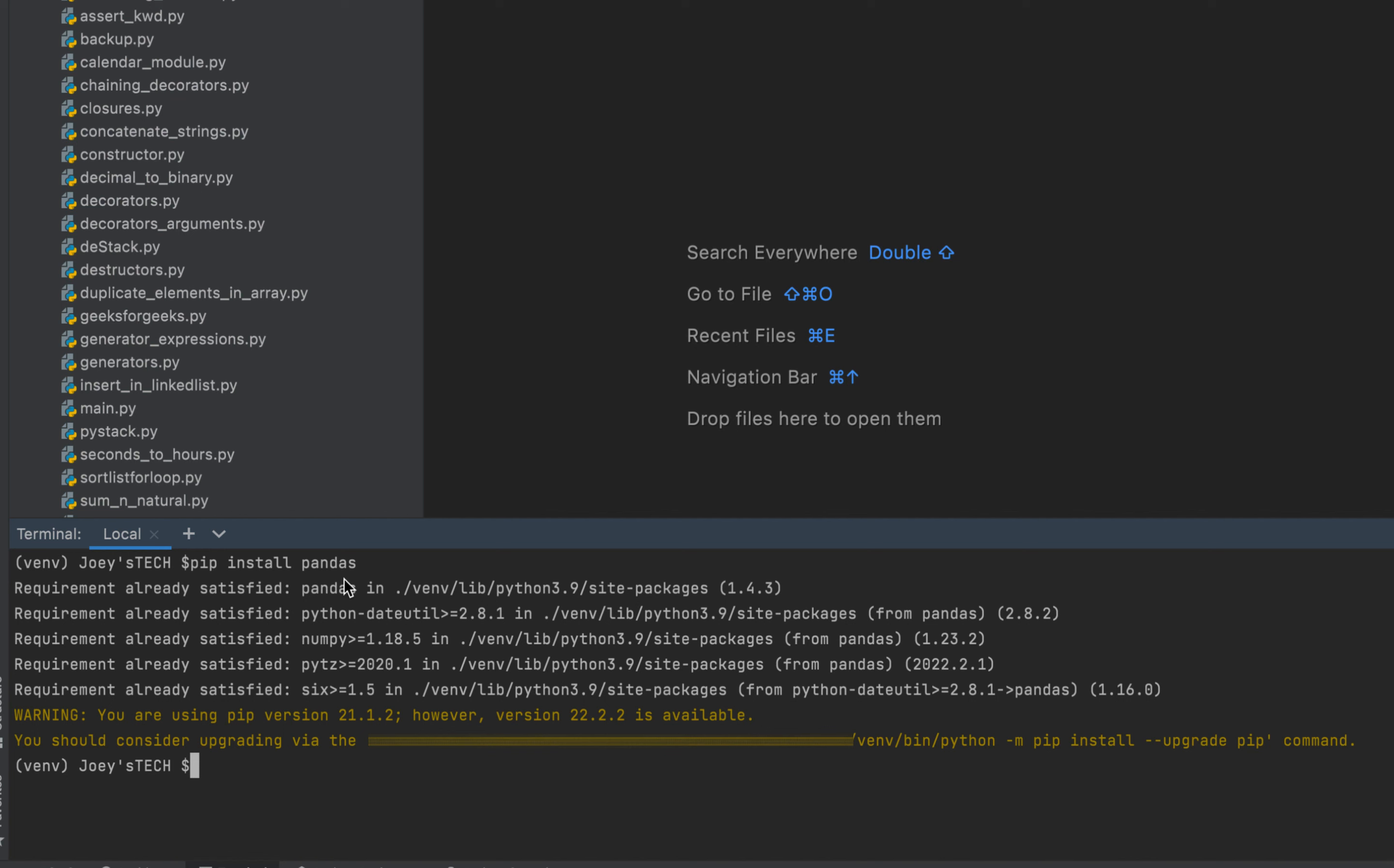then you are going to see messages related to the installation of pandas rather than the requirement already satisfied messages that are appearing on my screen.